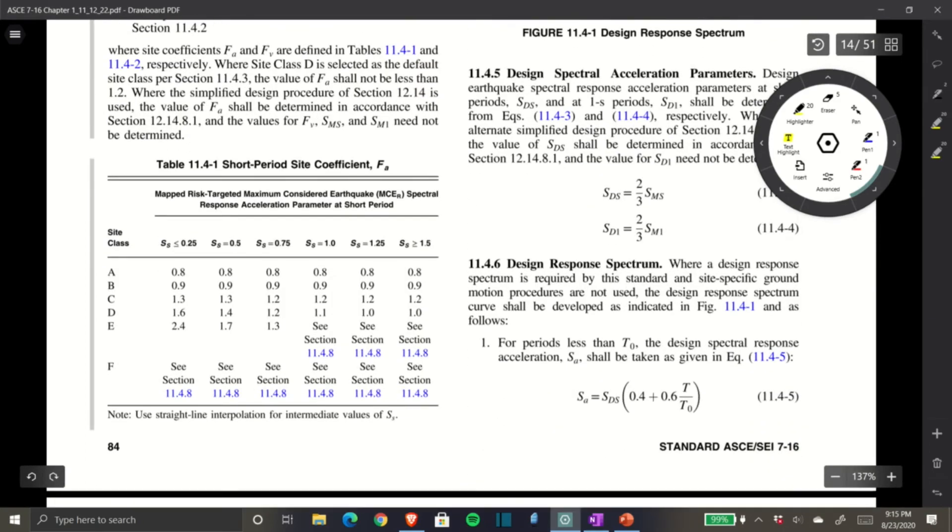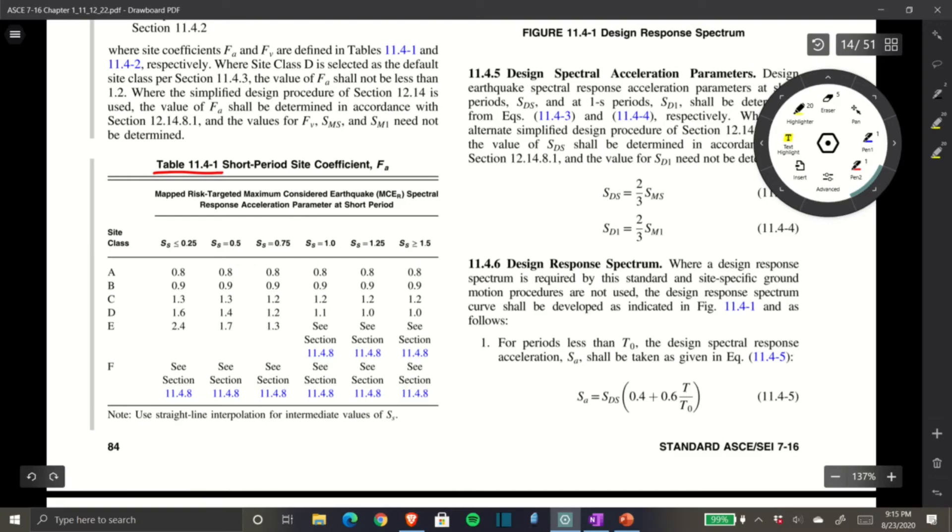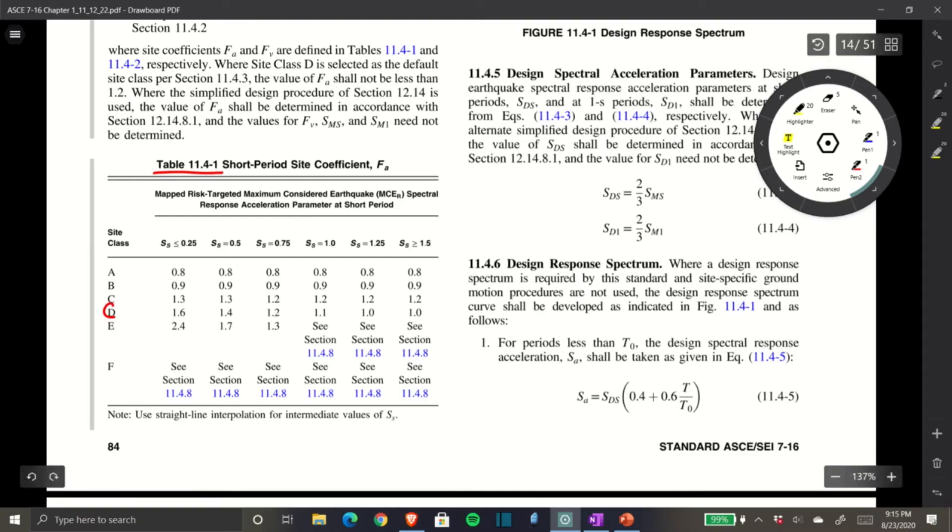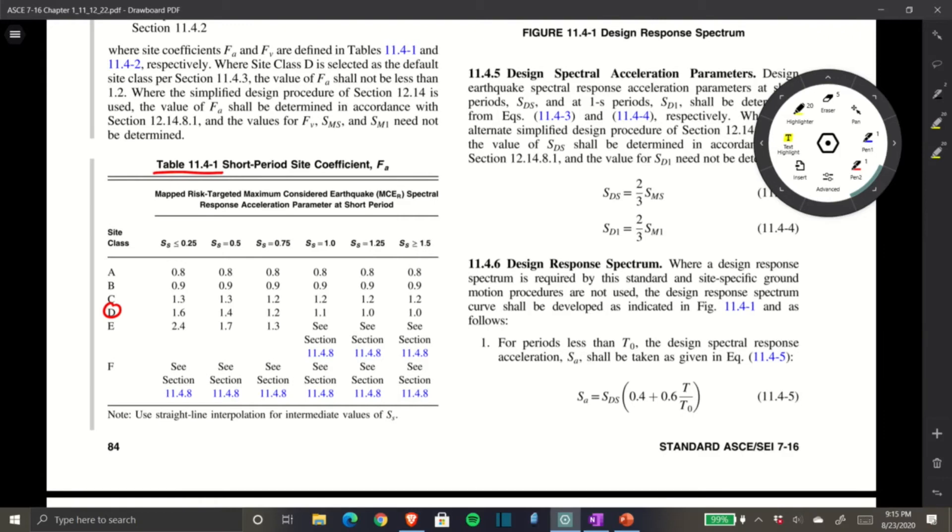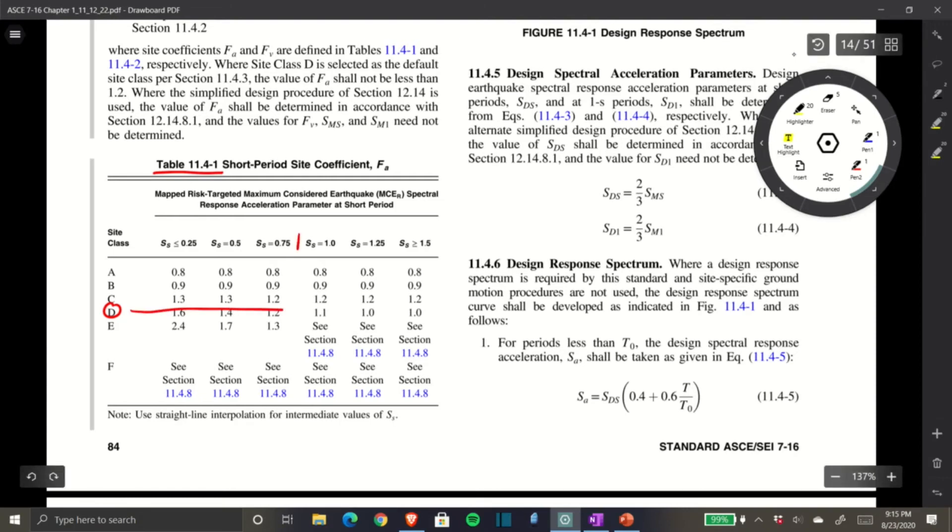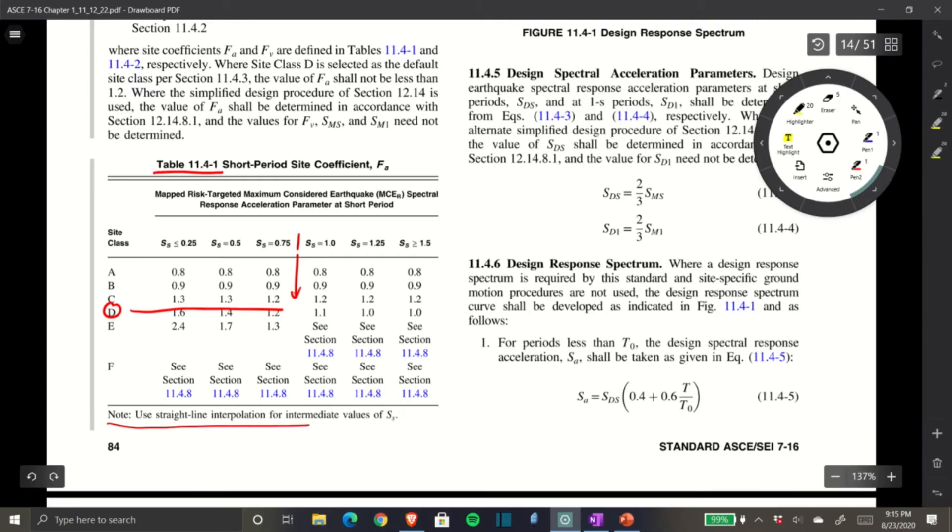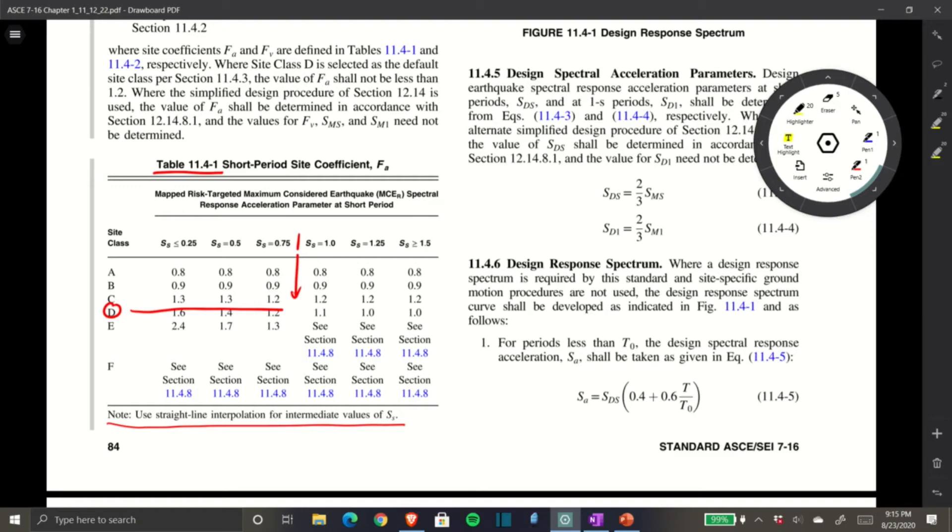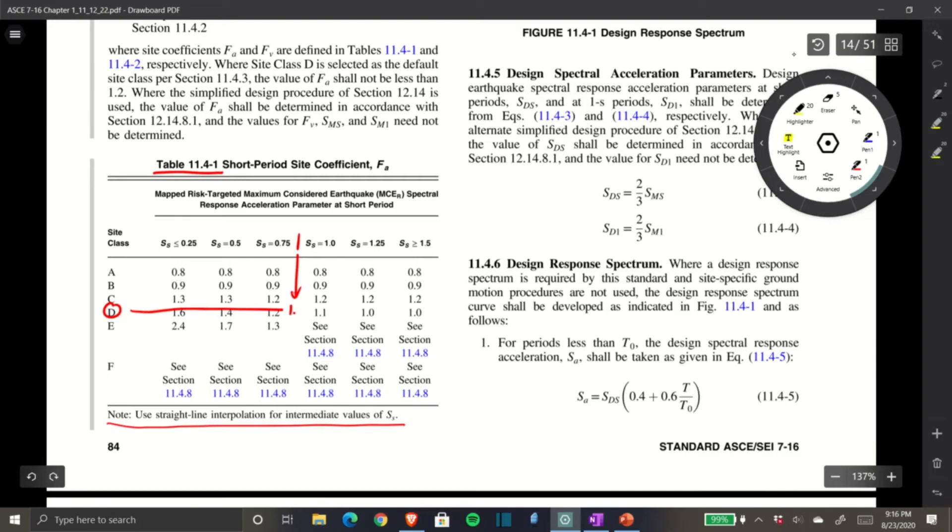Let's start with SMS, which means we need Fa. Fa can be found in Table 11.4-1. We know our site class is D and our Ss value is 0.898, so basically 0.9. We're somewhere between the two values, and the note says to use straight line interpolation for intermediate values of Ss.